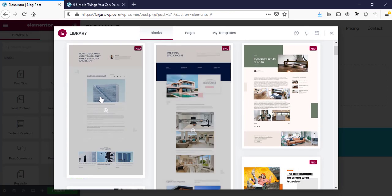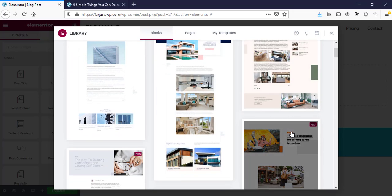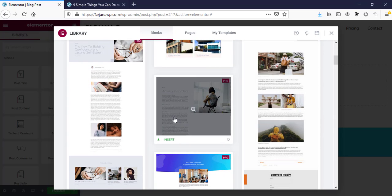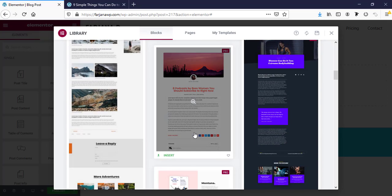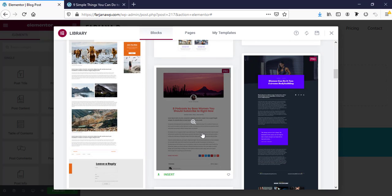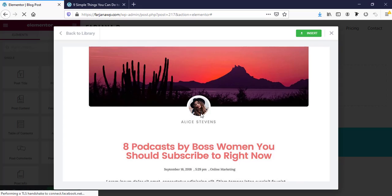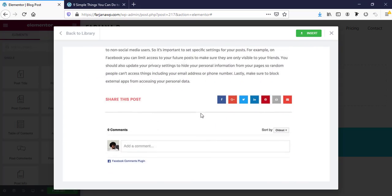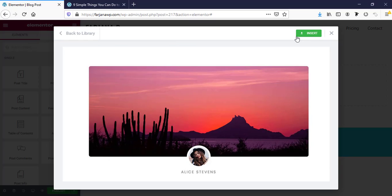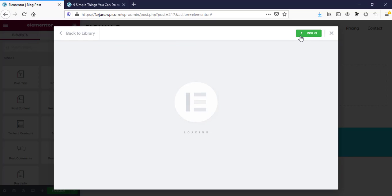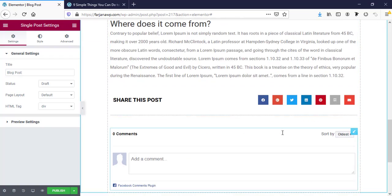Here we can see there are already several pro templates available. We can use any one from here. I'm going to use this one — it's simple but neat and clean. I'll insert this one. This is our post template, showing the last post as an example, but it will work for all blog posts by default.